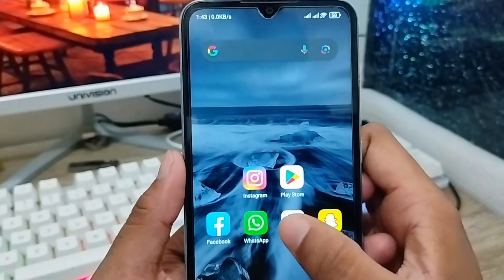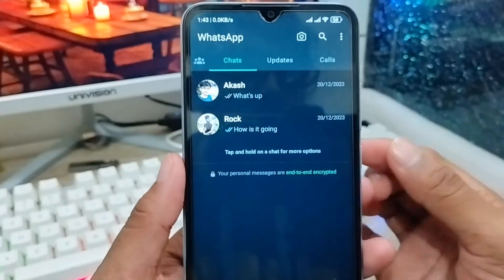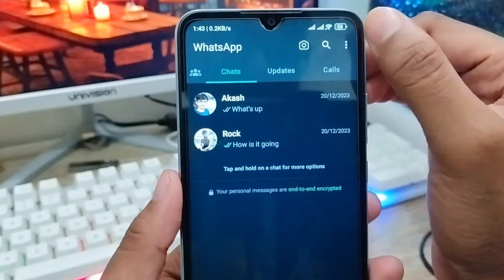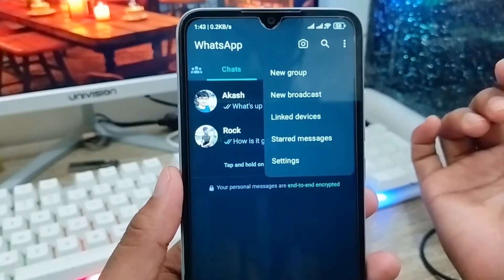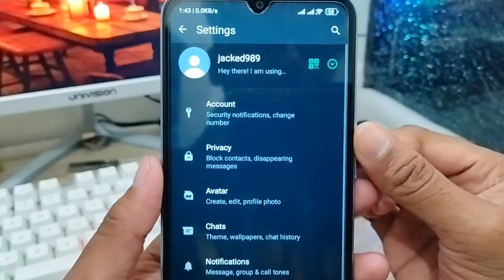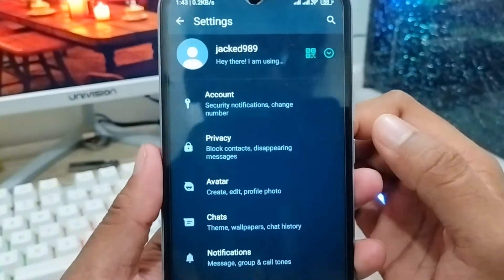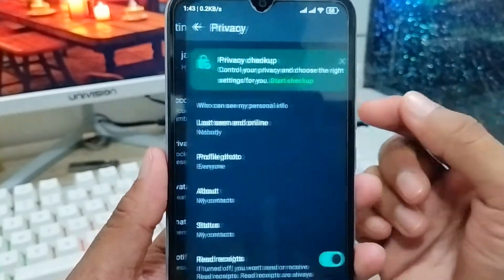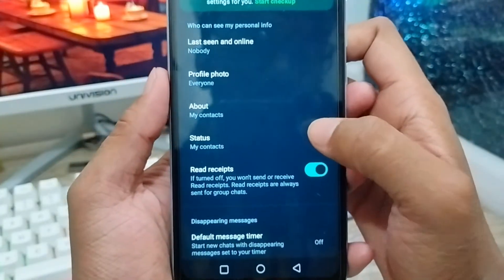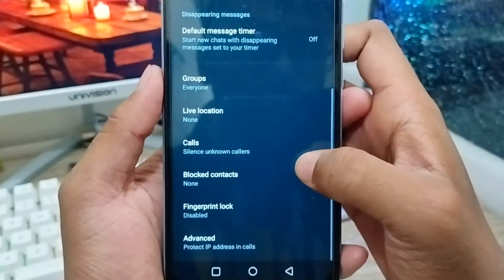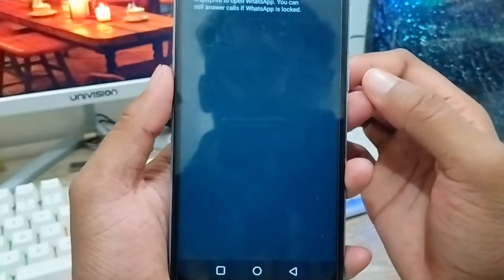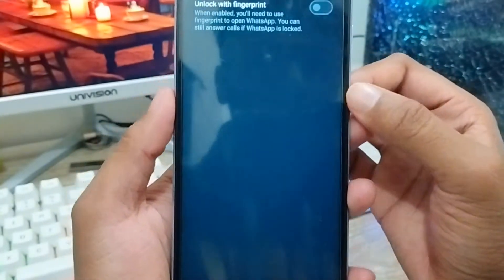First of all, you need to open up your WhatsApp account from your phone. As you can see, here is my WhatsApp account. You need to click the three-dot option at the top right corner. Now click the Settings option, then click the Privacy option. There are a lot of options, but scroll down a little and you'll find the Fingerprint Lock option at the bottom.